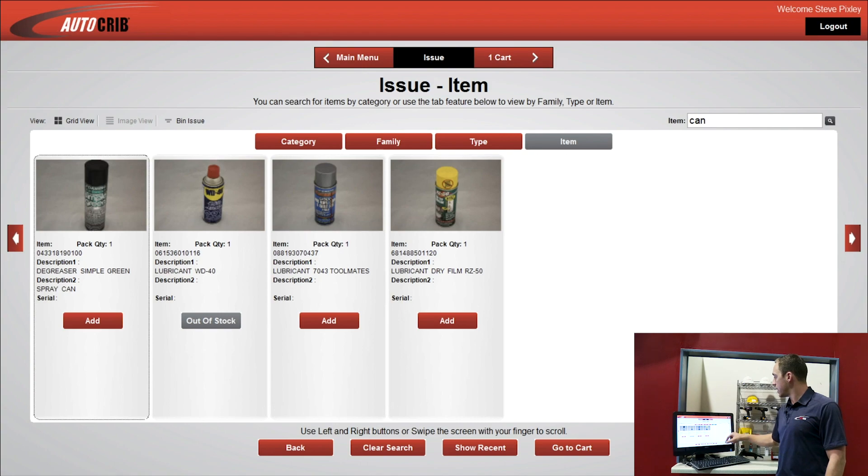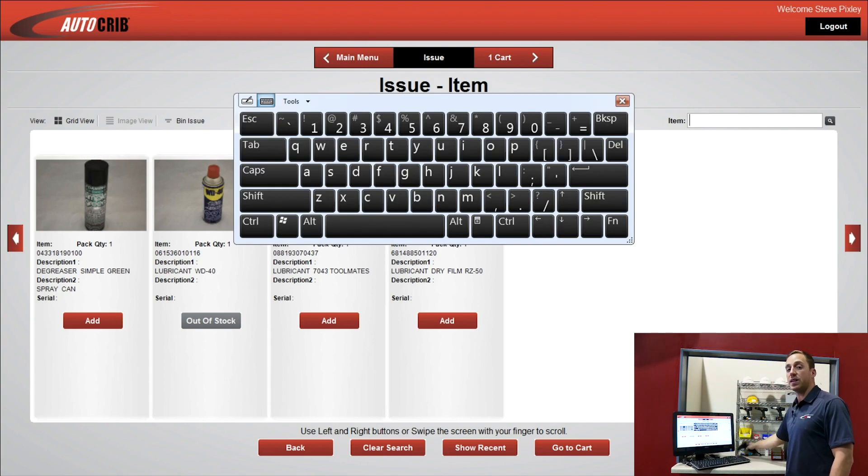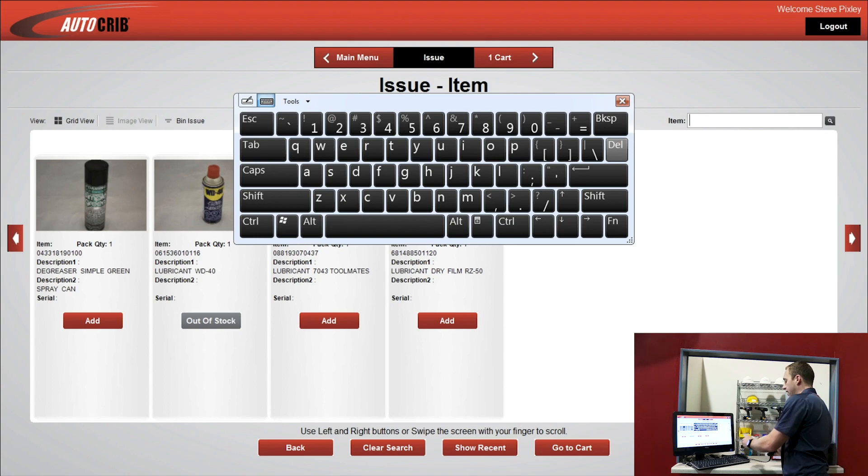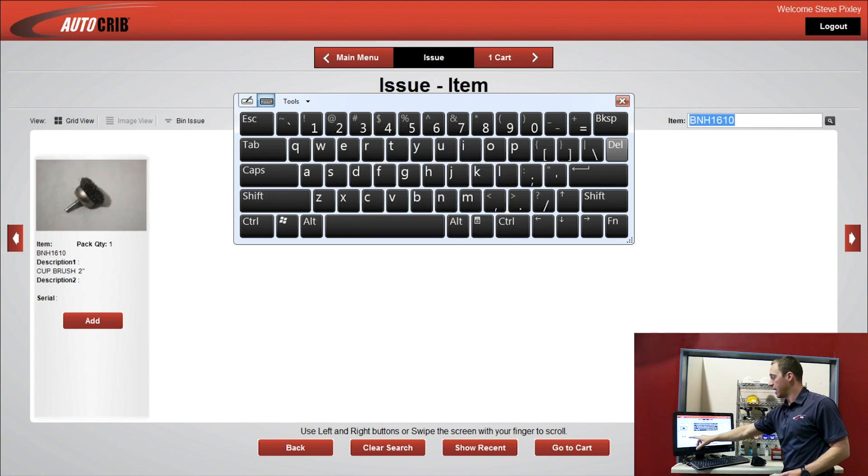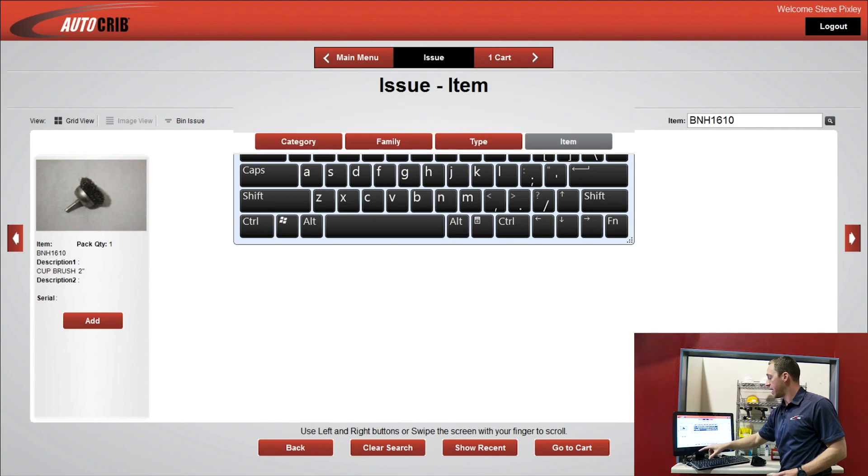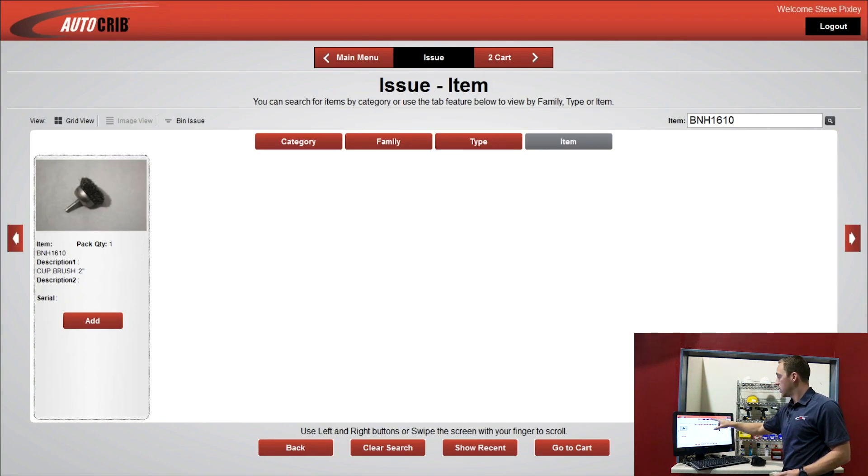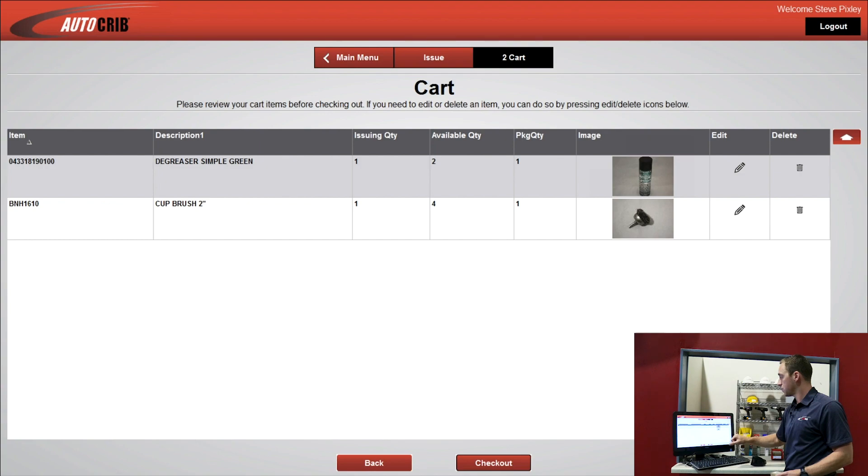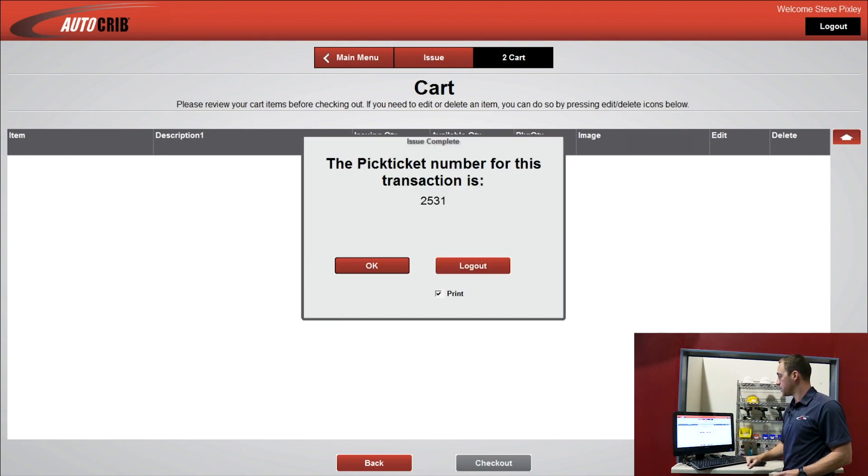Now let's say I have an item that I want to look up here with my scanner. I can take the item, scan the code, and up pops the item. So I'll press Add. Add it to the cart. I'll go to my cart. Here's my issue list. I'll press Checkout.